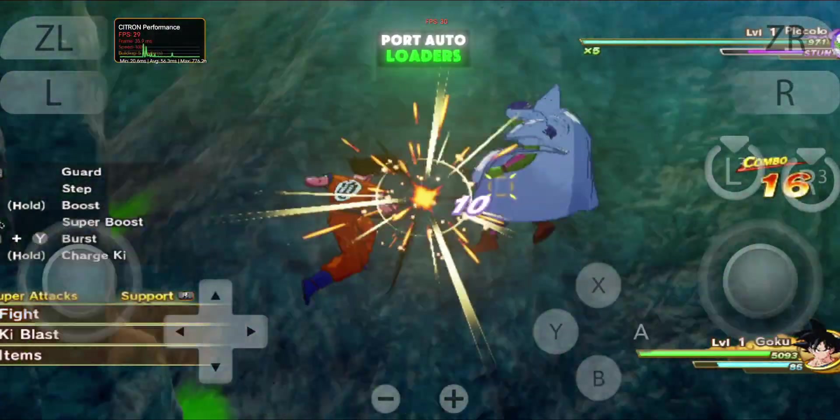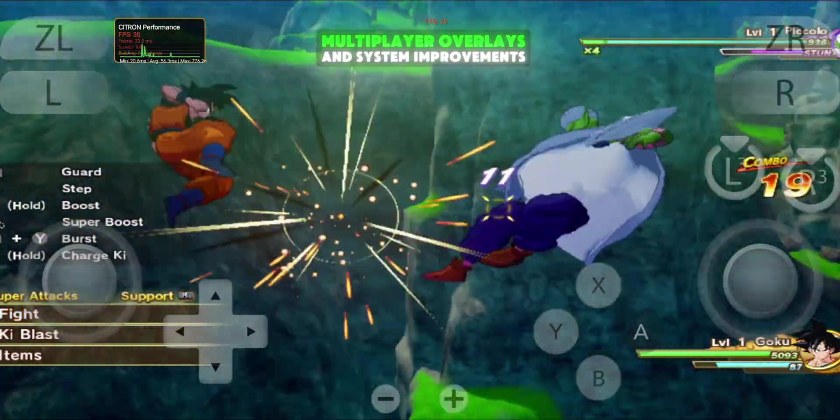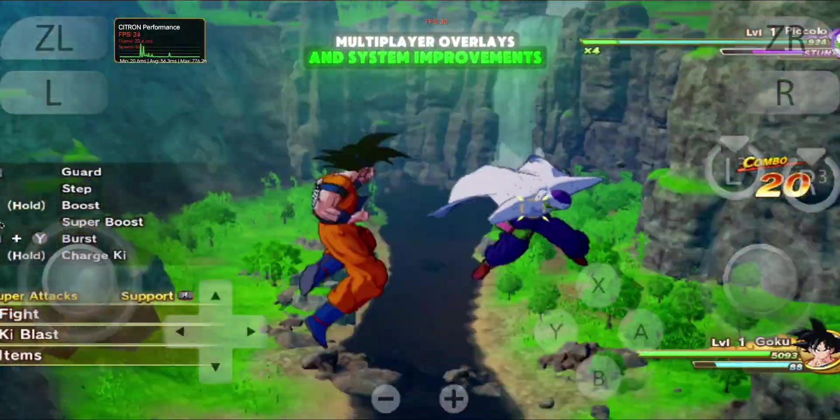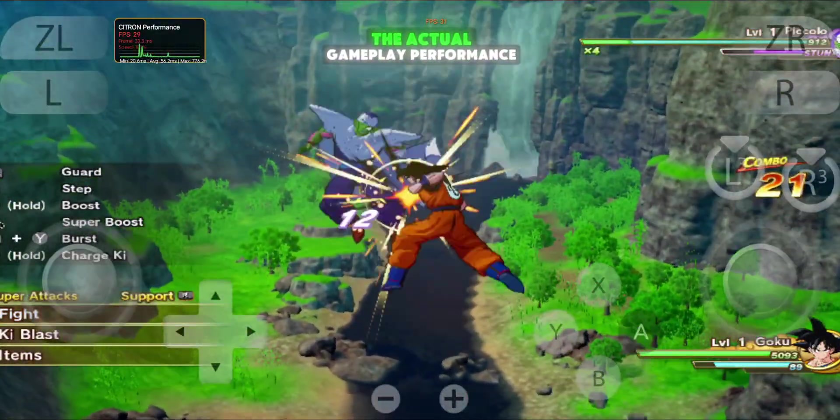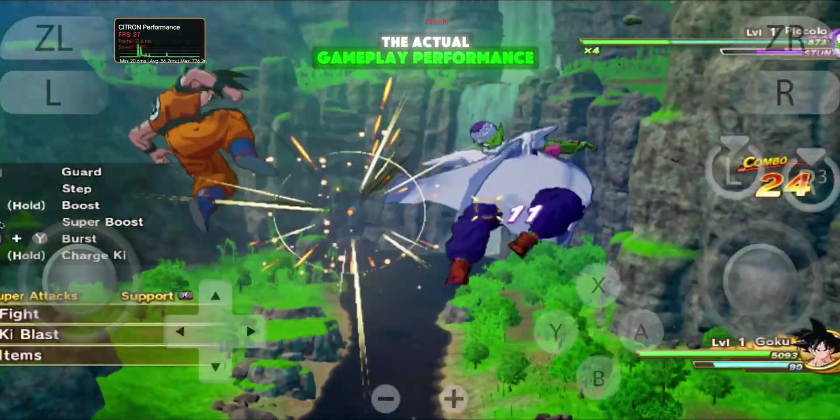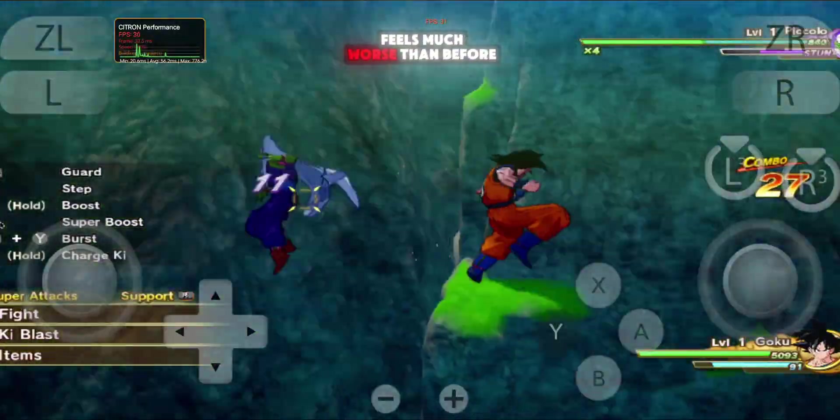Even with all the new features like firmware 20.x support, autoloaders, multiplayer overlays, and system improvements, the actual gameplay performance feels much worse than before.